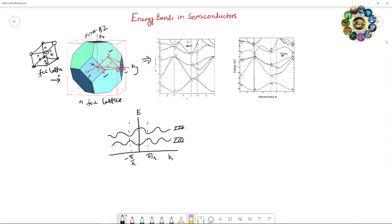If you look carefully at the energy band structure of silicon — energy as a function of k along different points — the maximum of the valence band is at the Gamma point, while the minimum of the conduction band is near the X point. These do not lie at the same k value; they are at different k values. The energy band gap is nearly 1.15 eV for silicon.